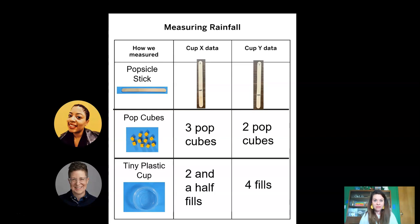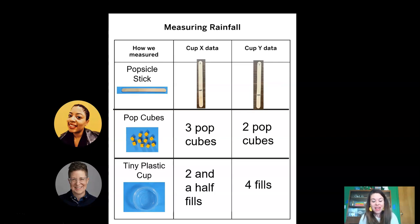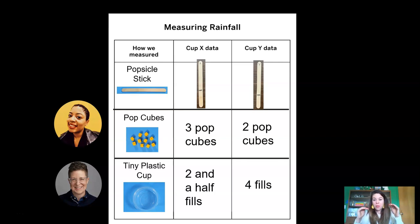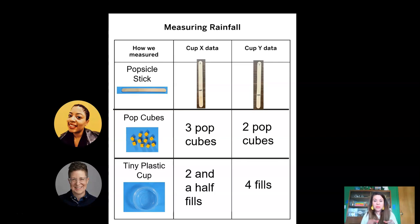Looking at the popsicle stick data, you can clearly see that cup X had more water than cup Y. Looking at Moshari's data, cup X had more water — three pop cubes high versus two. Now look at Brooke's data: cup Y had more water. She could fill the smaller cup two and a half times with cup X, and four full times with cup Y. So Moshari and I had more water in our cup X, while Brooke had more water in her cup Y.